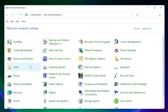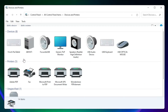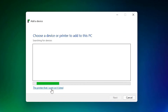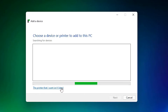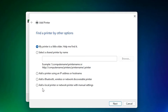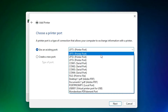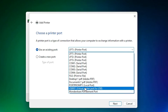Click on 'Devices and Printers'. Here, click 'Add a Printer'. When prompted, click 'The printer that I want isn't listed'. Then select 'Add a local printer or network printer with manual settings' and click Next. For the port, select any USB port — USB001, 002, 003, or 004 — then click Next.